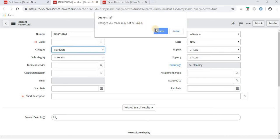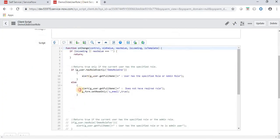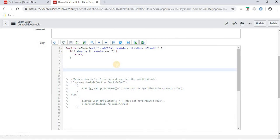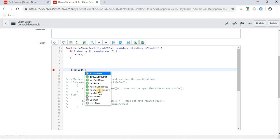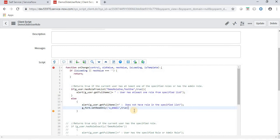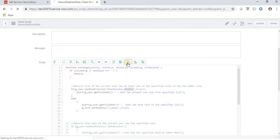Let's implement this in the client script. Commenting out the previous code and writing g_user.hasRoleFromList() with the two demo roles listed. If the user has either of these two roles, he is able to modify the email field; otherwise not. Admin can always modify regardless of whether the role is in the list. Let's save it.